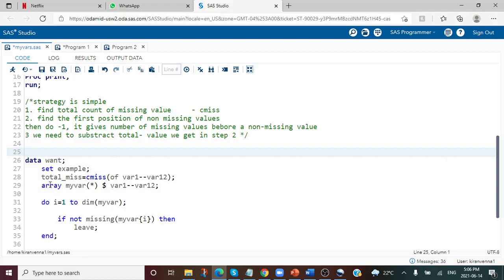For finding the total number of missing values I have used CMISS of var1-var12. Instead of listing var1, var2, var3 individually, we can mention all variable names using var1 to var12, which means variables starting from var1 through var12 are all included in the CMISS function.